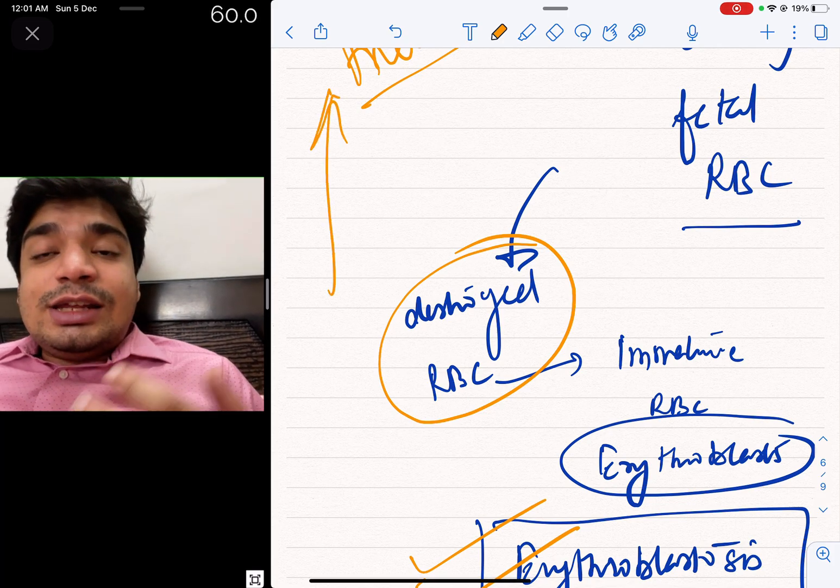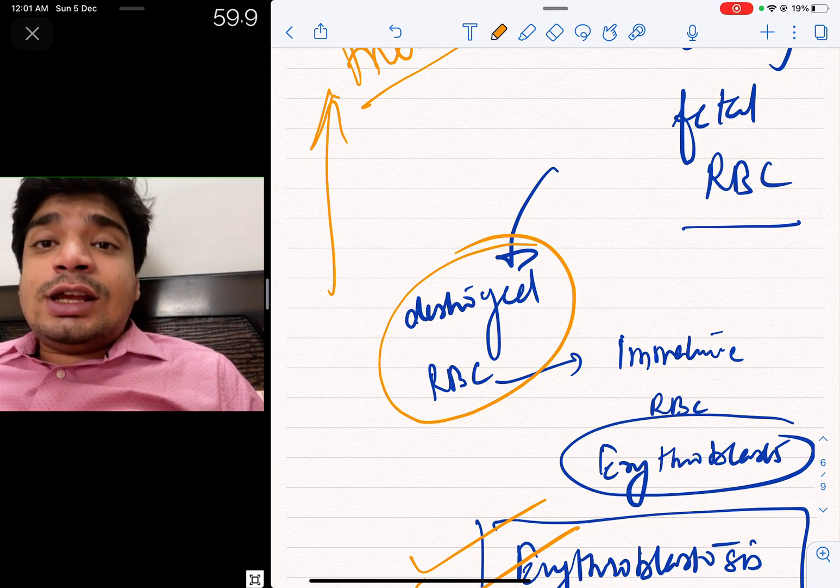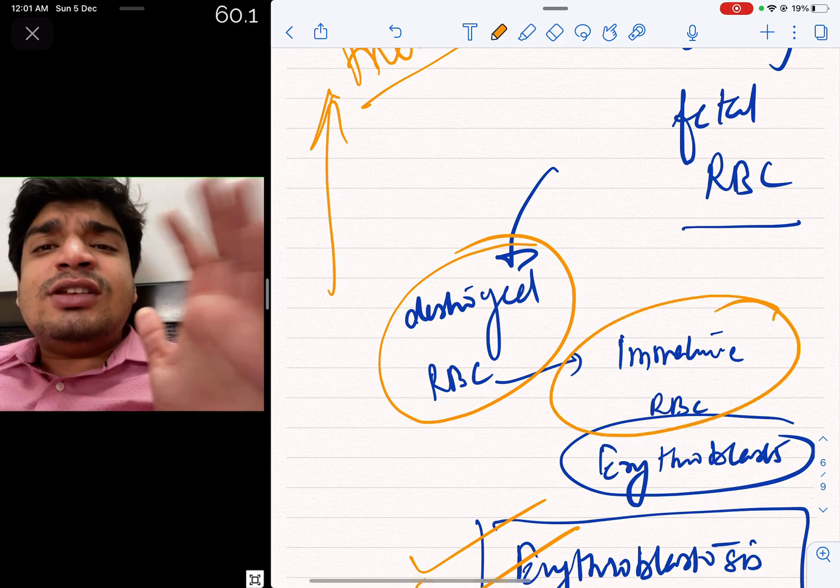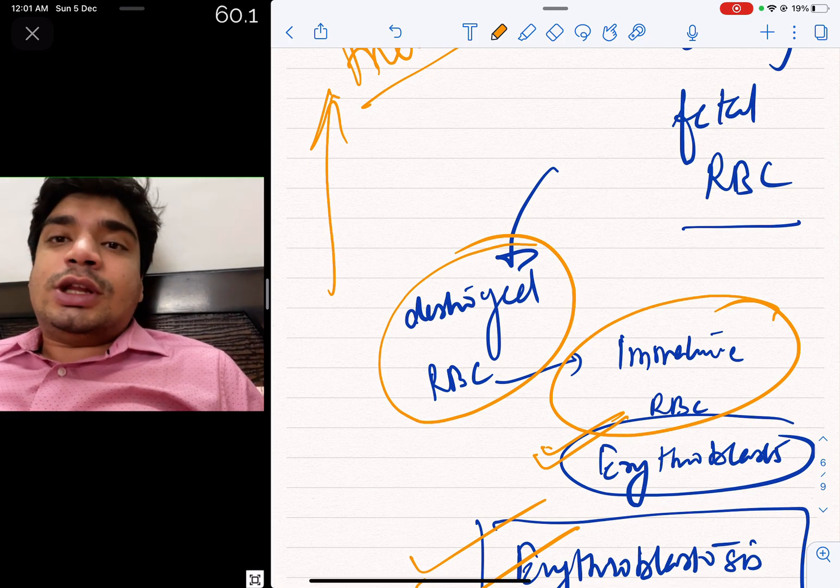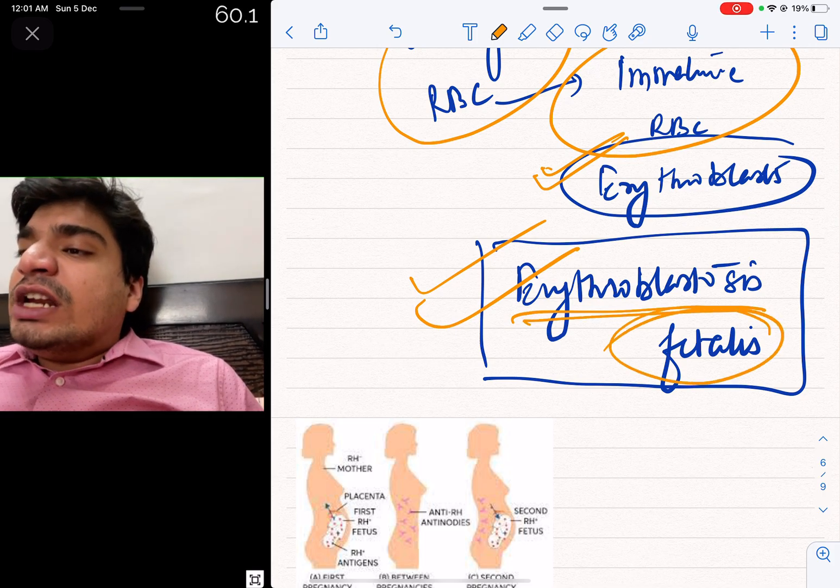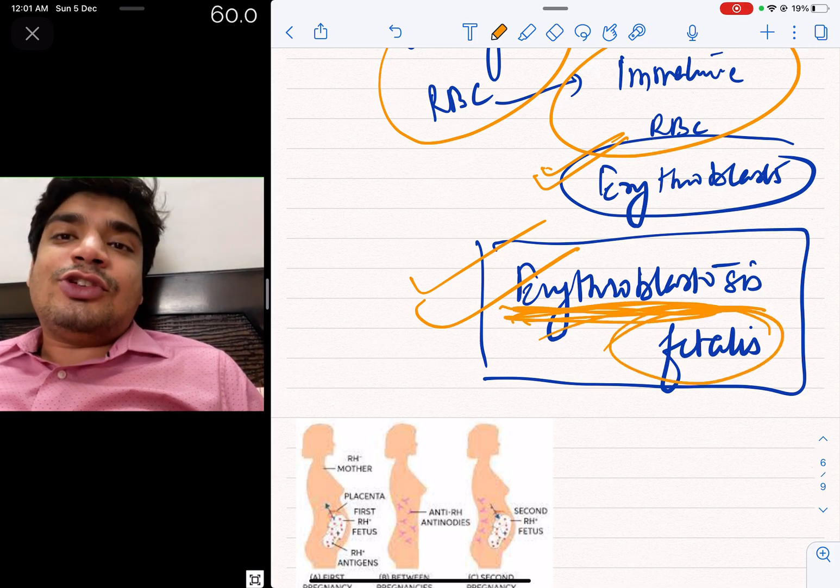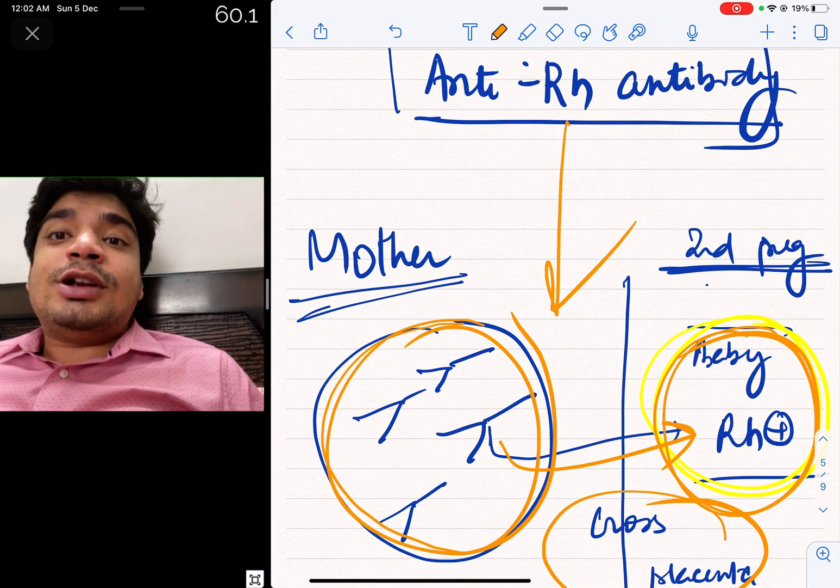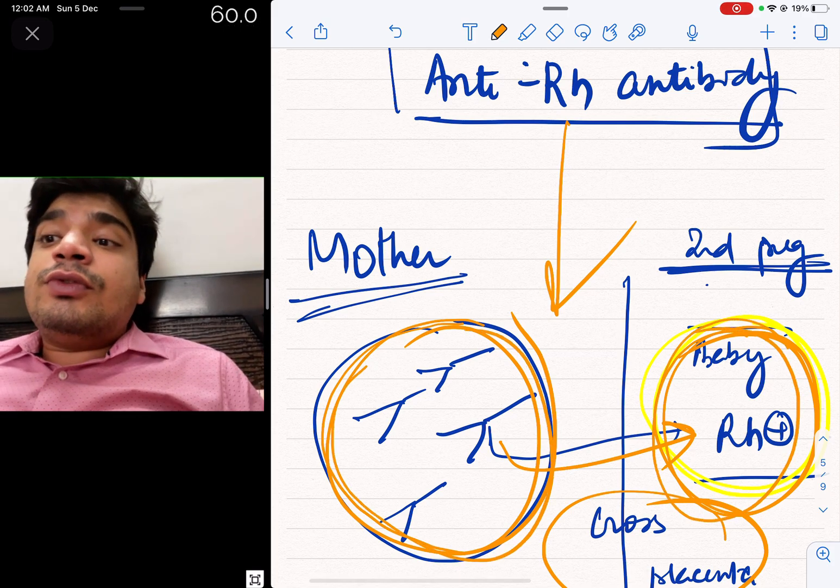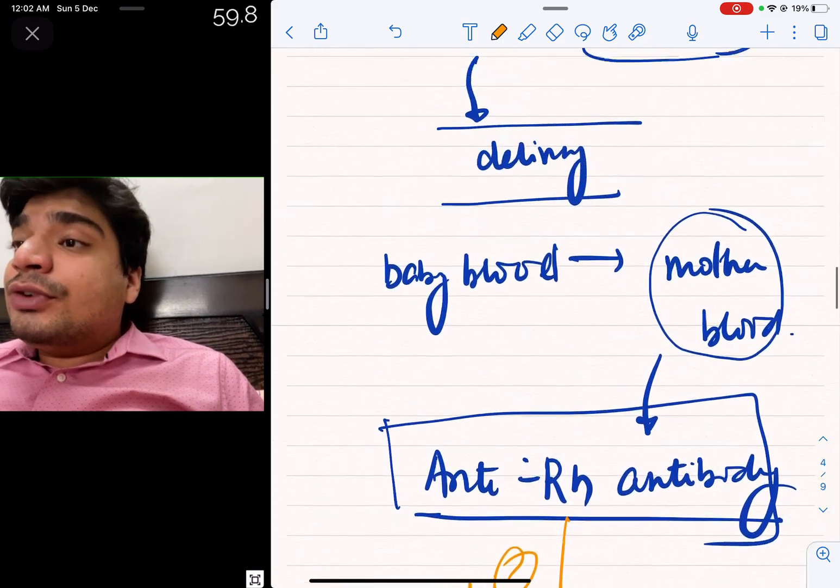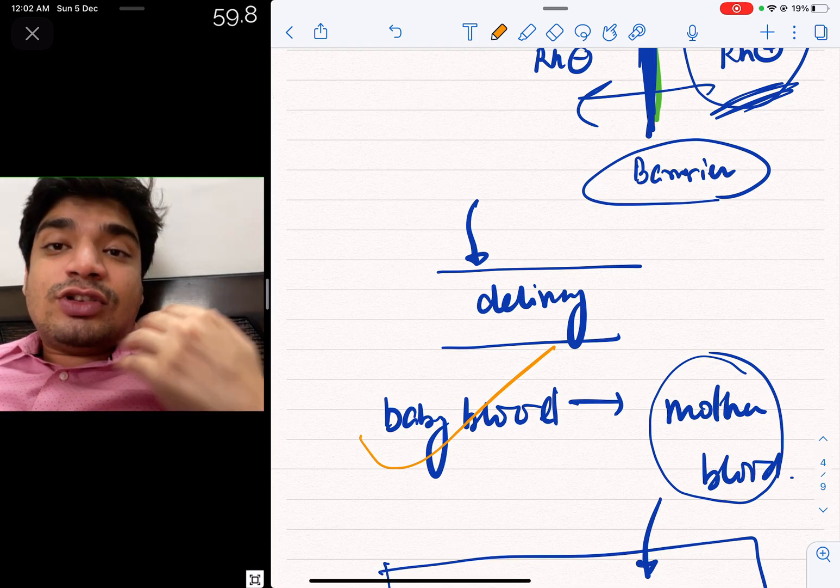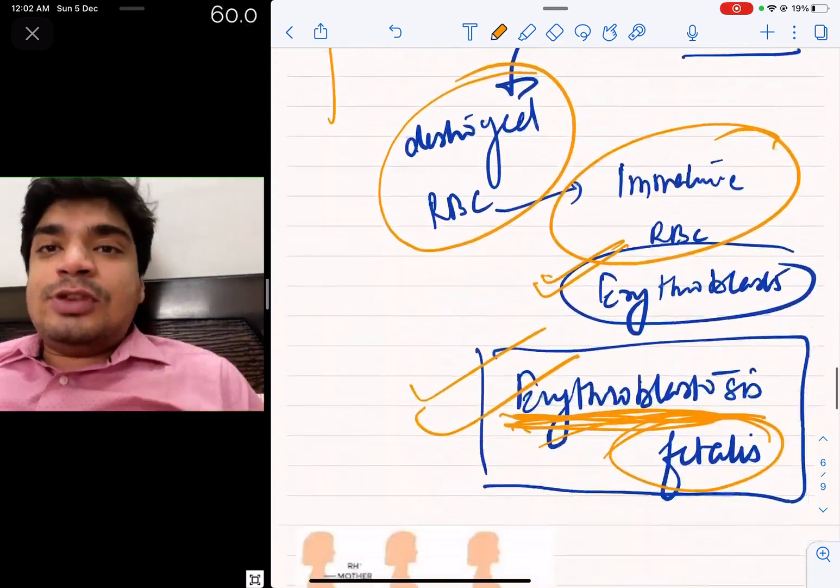These antibodies will cross the placenta and destroy the baby's RBCs. In the baby's fetus, there will be anemia. And we call this condition erythroblastosis fetalis. Why do we call it erythroblastosis fetalis? Basically what happens, the RBCs die causing anemia. If there is anemia, the baby's body tries to make many RBCs. When they try to make many RBCs, there are many immature RBCs in circulation called erythroblasts. That's why it's called erythroblastosis fetalis.